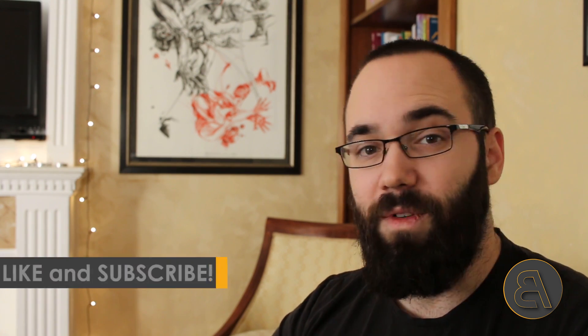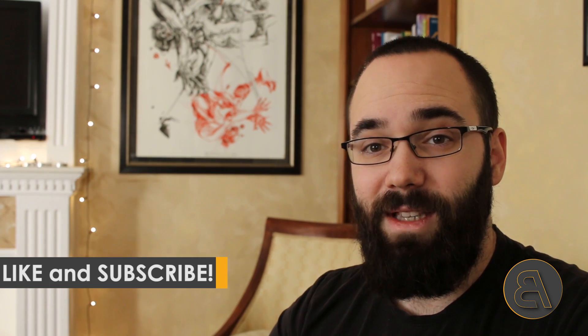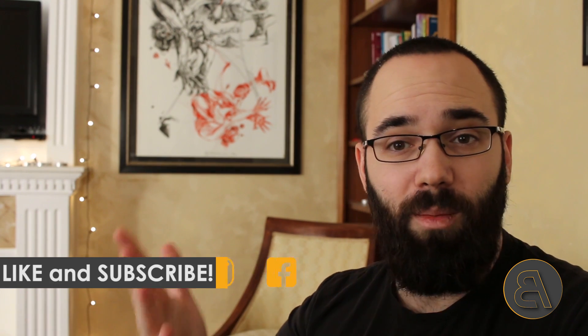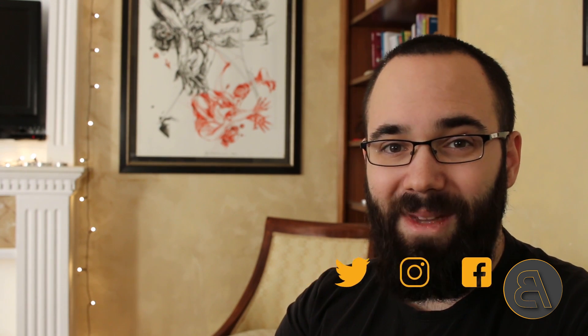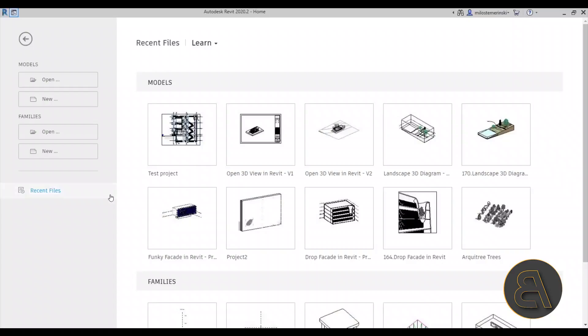Also make sure to subscribe. I make useful Revit tutorials each week. I make multiple tutorials so you don't want to miss any of those. And finally make sure to like this video. It does really help me a lot with the YouTube algorithm. It helps promote the video to other people. So if you don't mind hit that like button. Okay so without any further ado let's get straight into Revit.